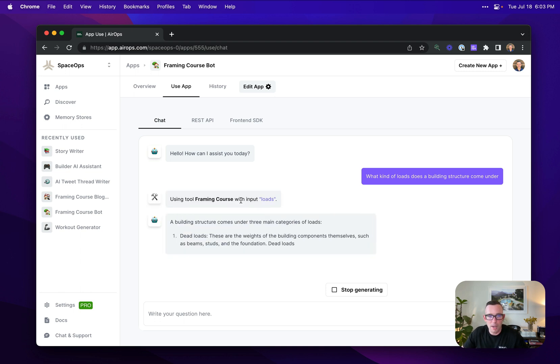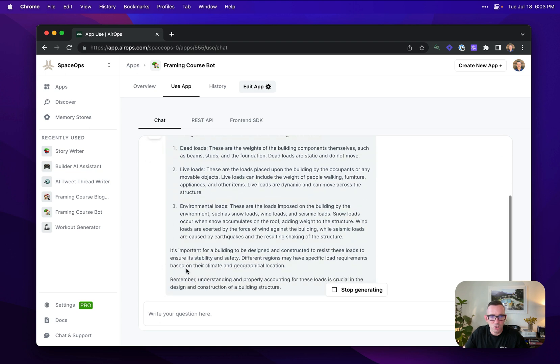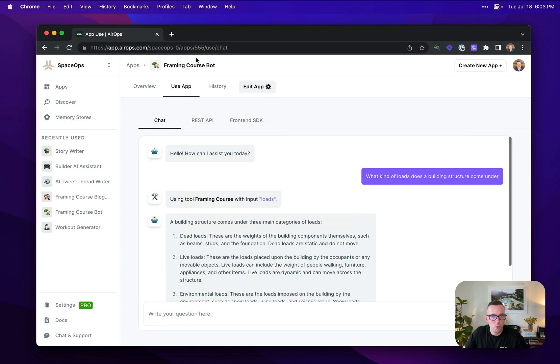It's going to use the tool that I've defined, and I'll show you the design of this, and then it's going to construct a response for me.